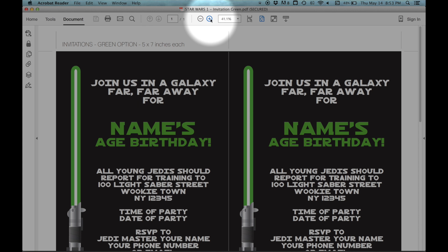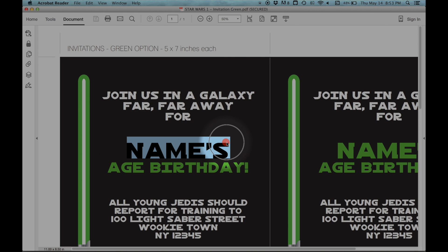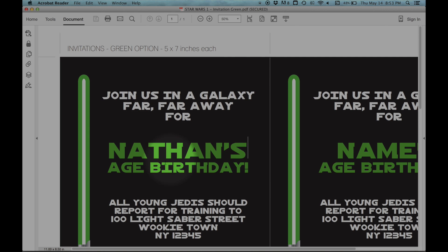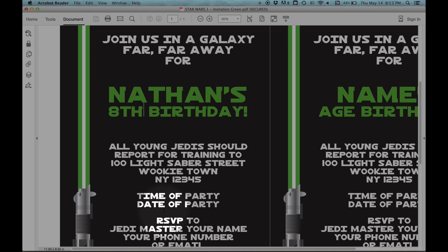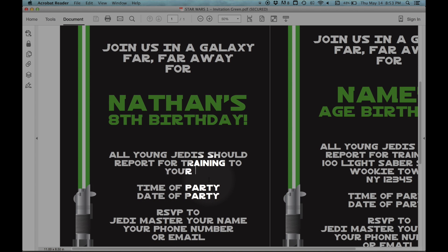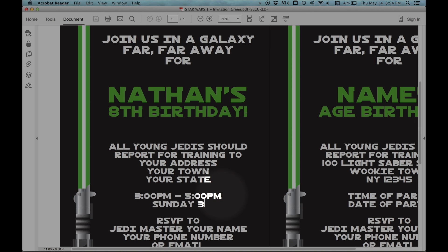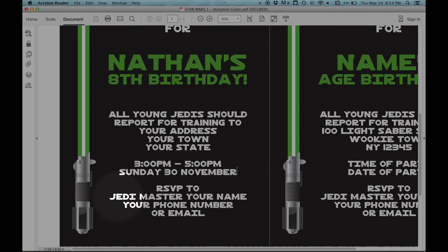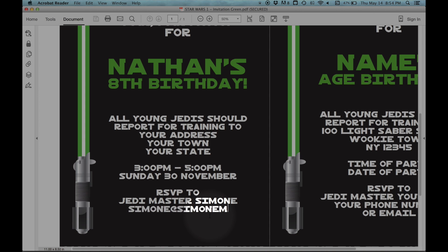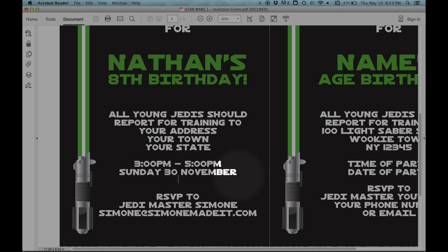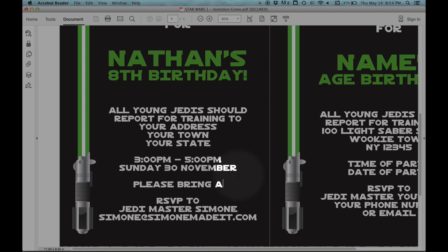So I'm going to zoom in here so you can see a little better. I'm going to change the name and the age, and the address here, and the time of party, and the date. I'm going to RSVP to Jedi Master Simone today, and I'm going to put in my email. There's also space in this invitation for you to add in extra lines if you have anything additional you'd like to include.